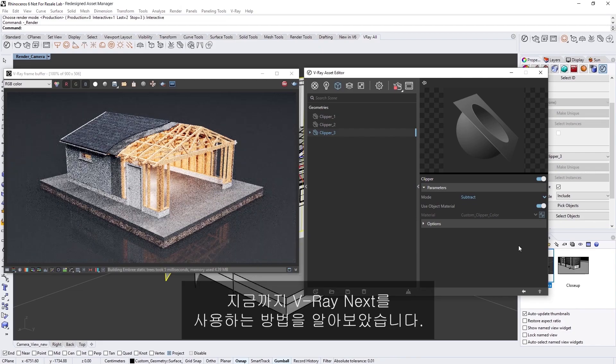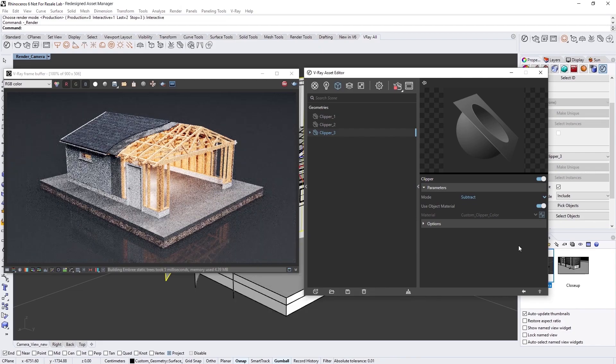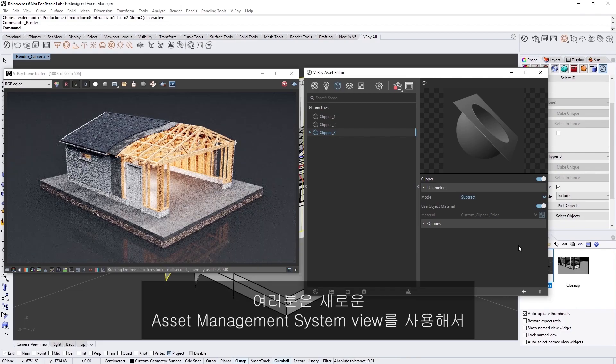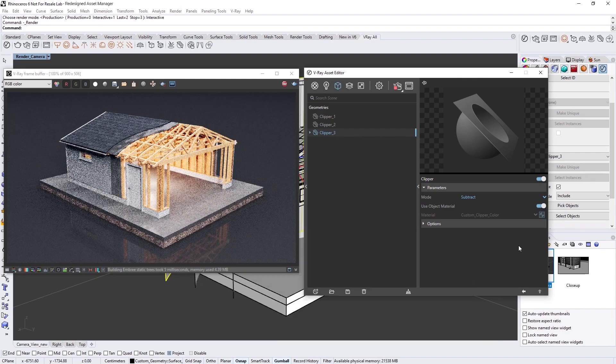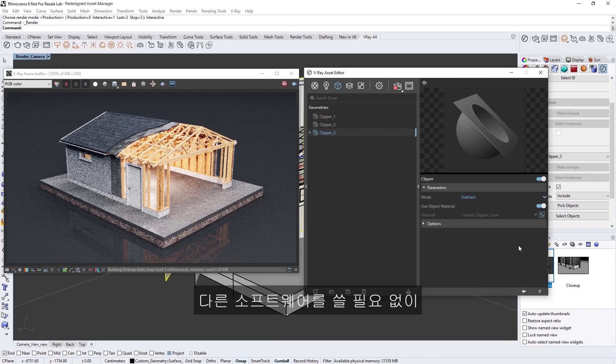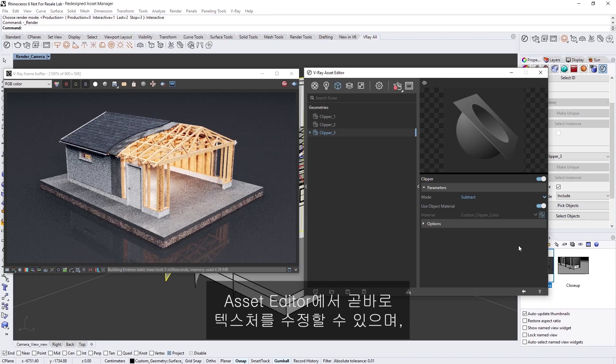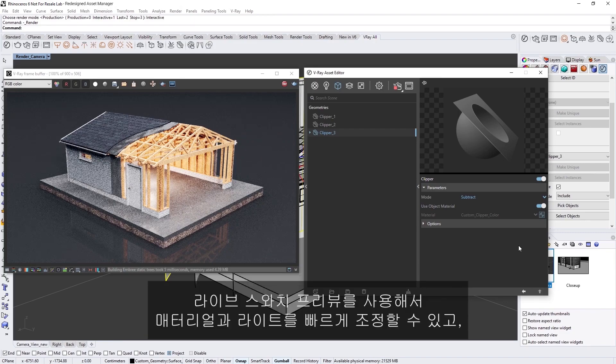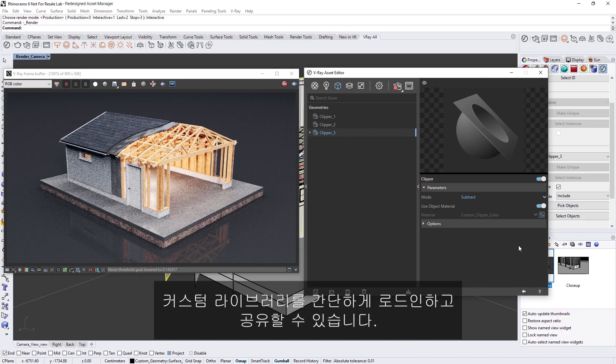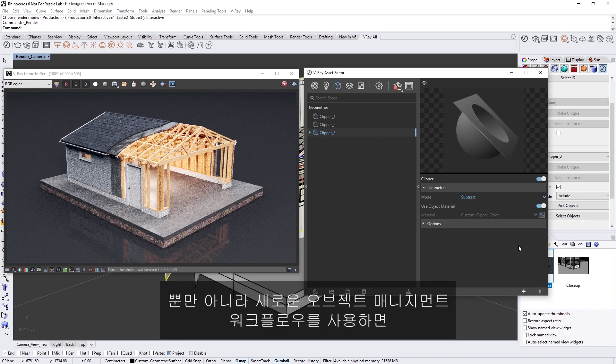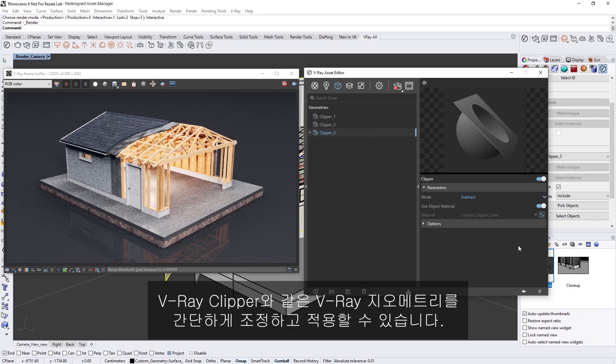Okay, and now you've seen how using V-Ray Next, you can work very fast using the new Asset Management System view, tweak textures right in the Asset Editor without the need for other software, quickly refine your materials and lights using the Live Swatch preview, and load in and share custom libraries with ease. In addition, the new Object Management workflow makes it simple to adjust and apply V-Ray geometry such as the V-Ray clipper.